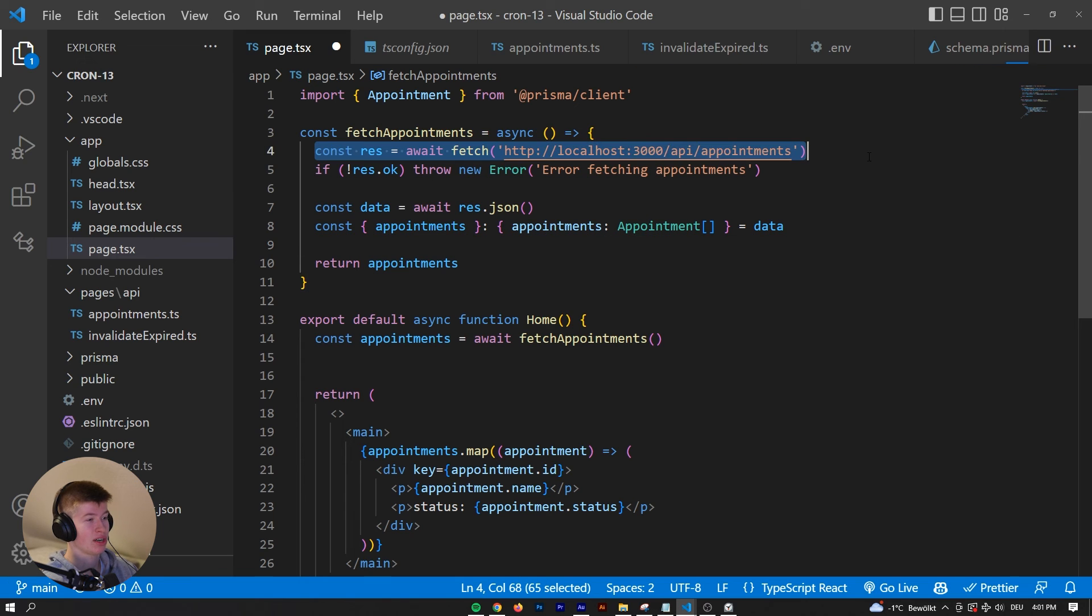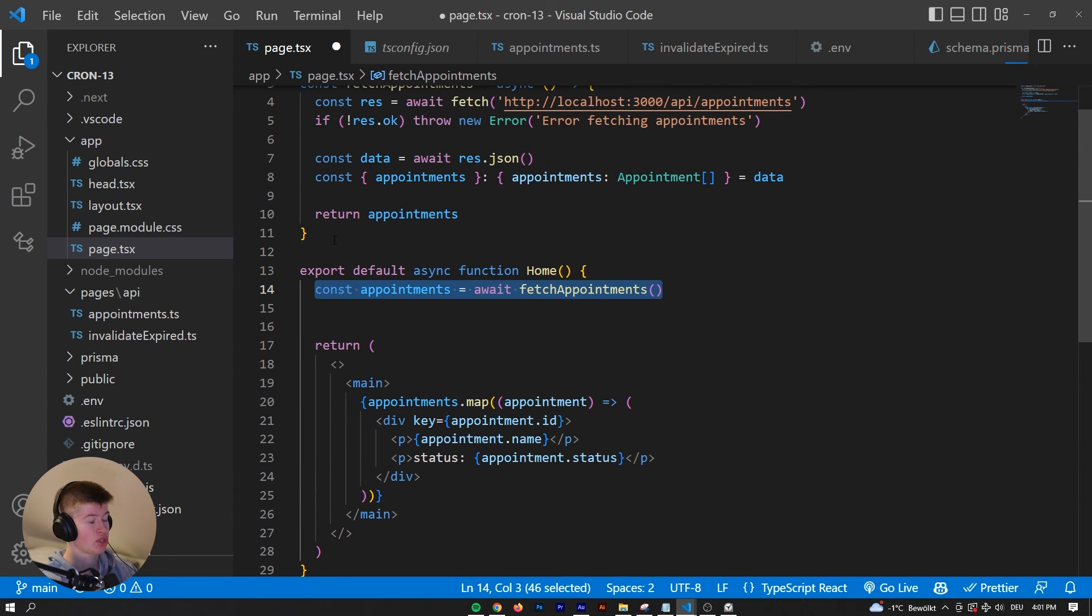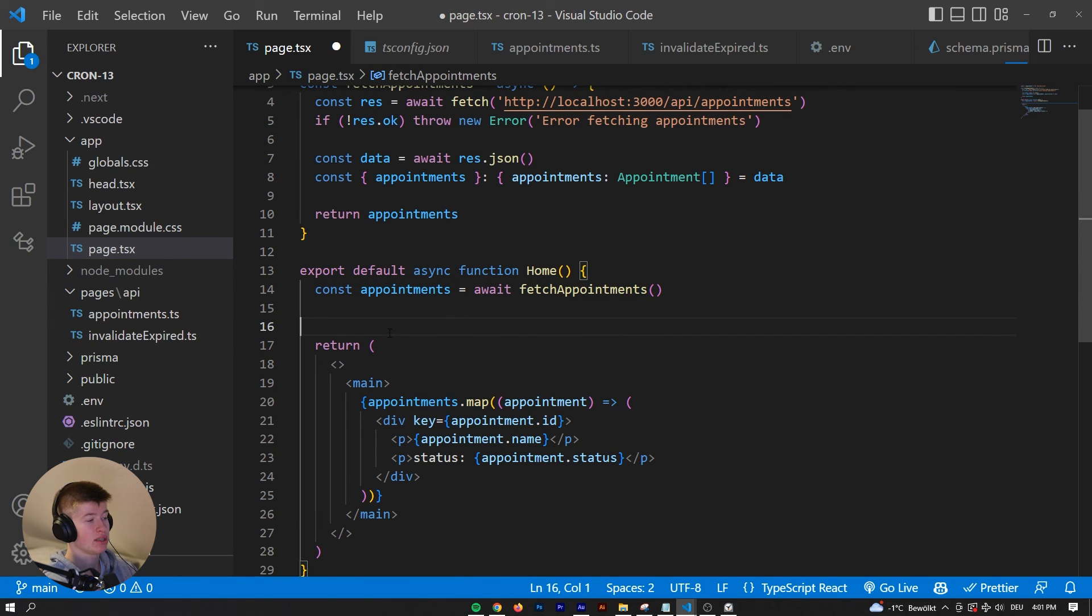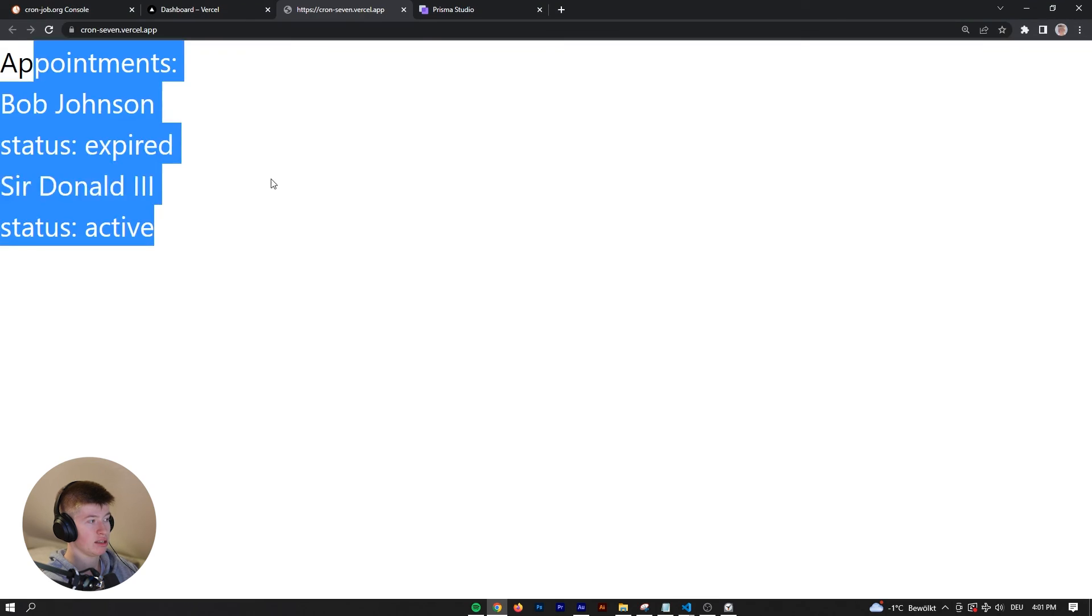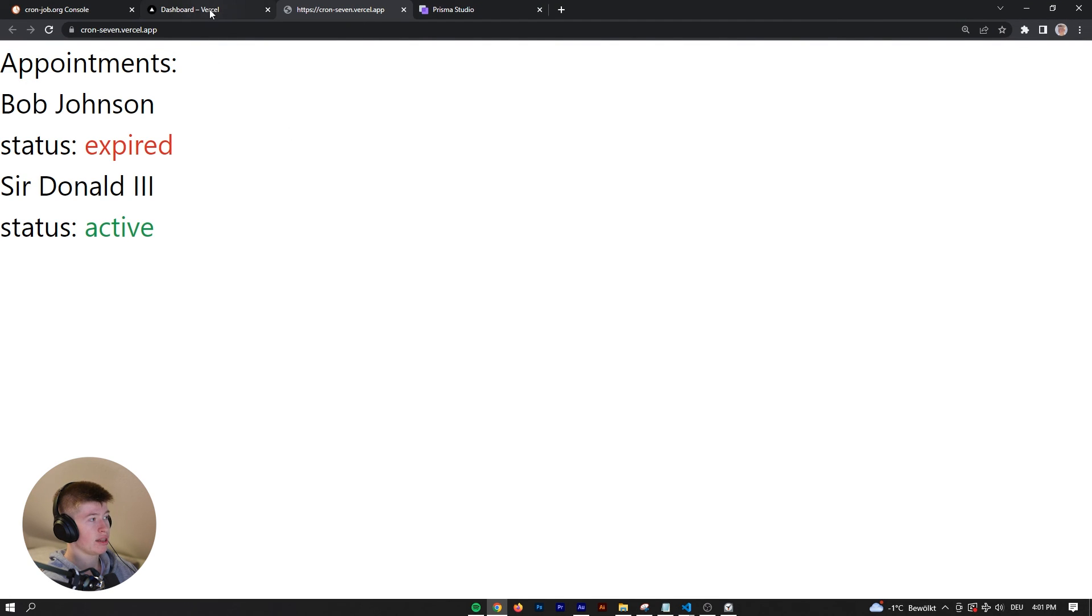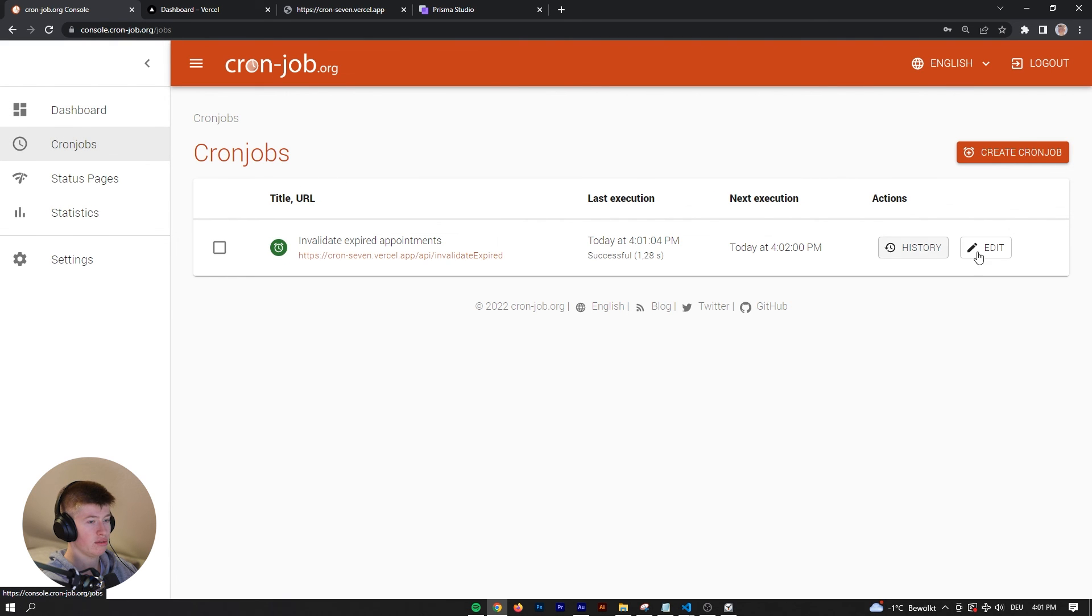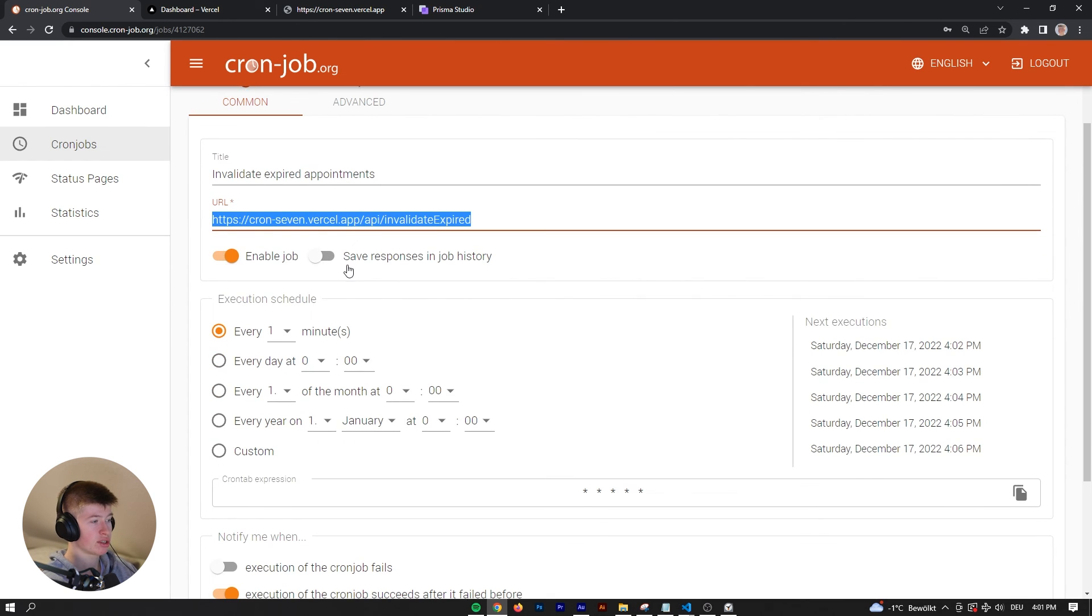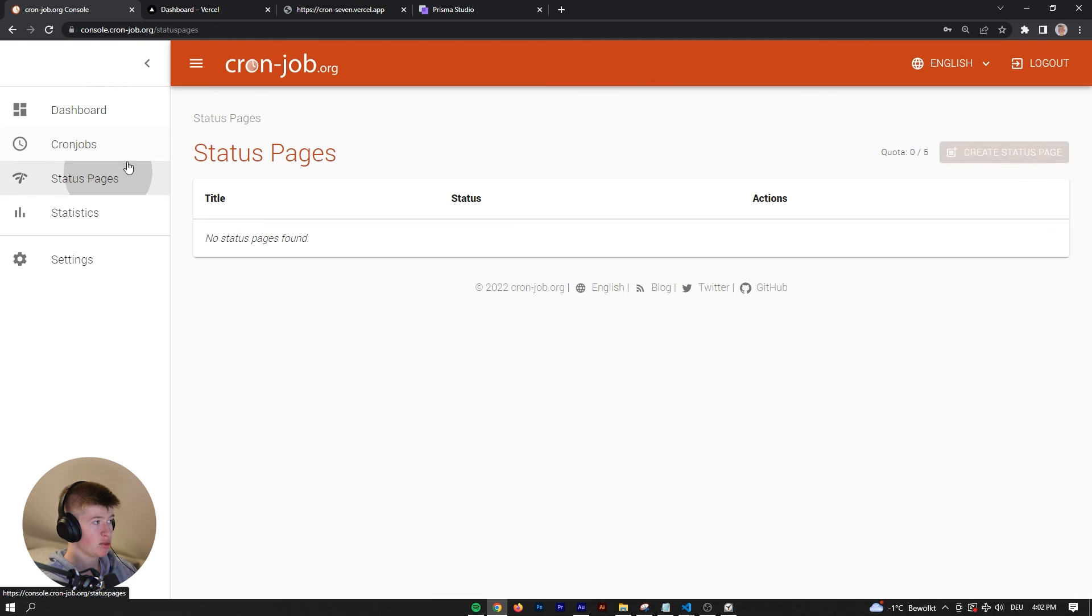We are getting the appointments. If the answer is not okay, we're going to throw an error, else we're just going to return it to the front end, which is in Next.js 13 by the way. That's why we can have the async. But it doesn't really matter that we're in Next.js. You can do this with any API route that is serverless. It doesn't have to be Next.js, it doesn't even have to be Vercel. You just need to deploy it somewhere and then paste the URL into your cron job.